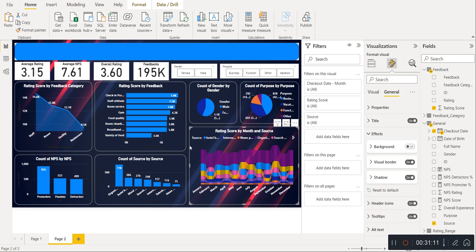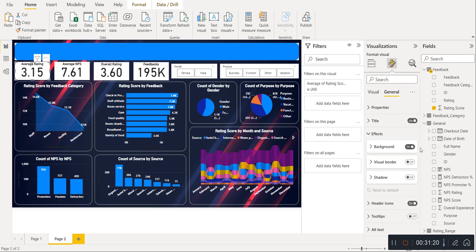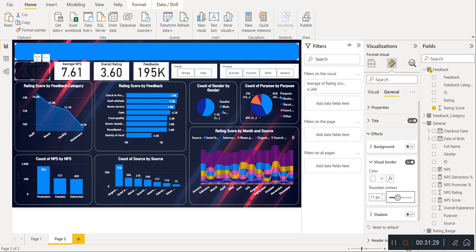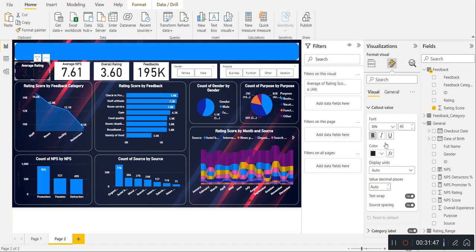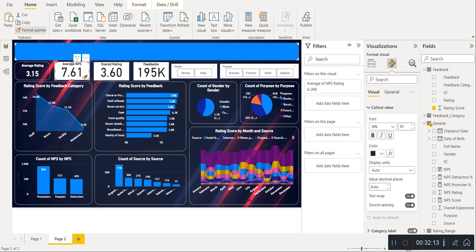Now only cards and slicers are remaining. For the card visual, go to general, go to effects, turn off background, turn on visual border, select white color for border, round corner between 15 to 20. For title, set bold, white color, center alignment. Go to callout value — set bold and white color, reduce the size. We will copy this card format and paste it for every other card visual.